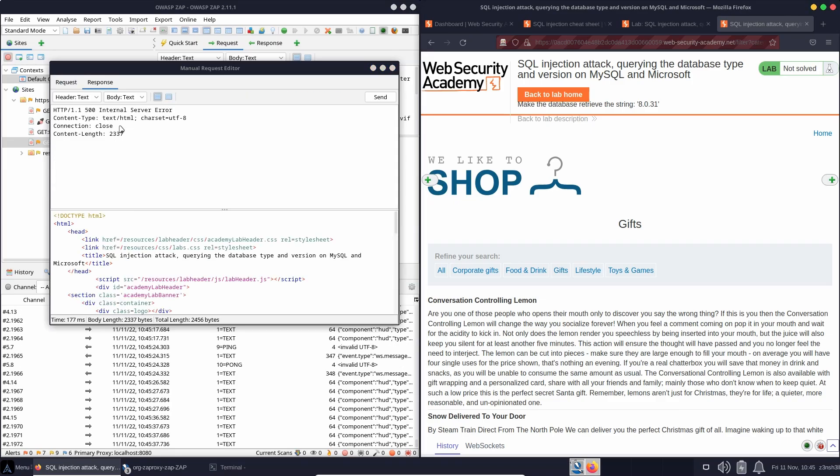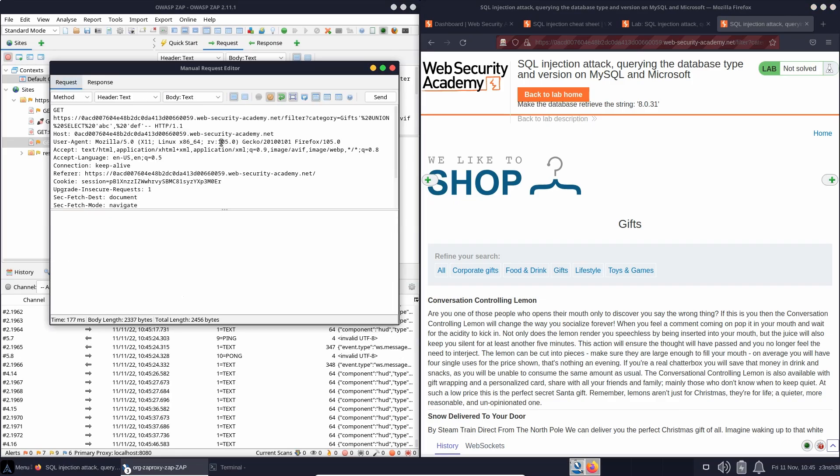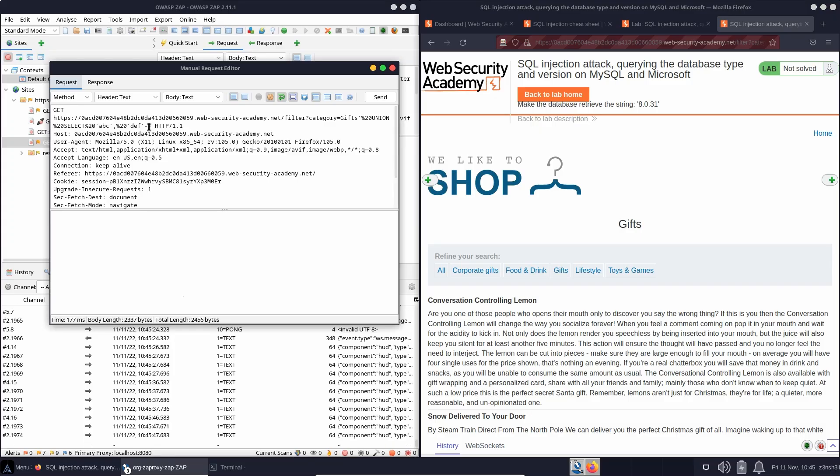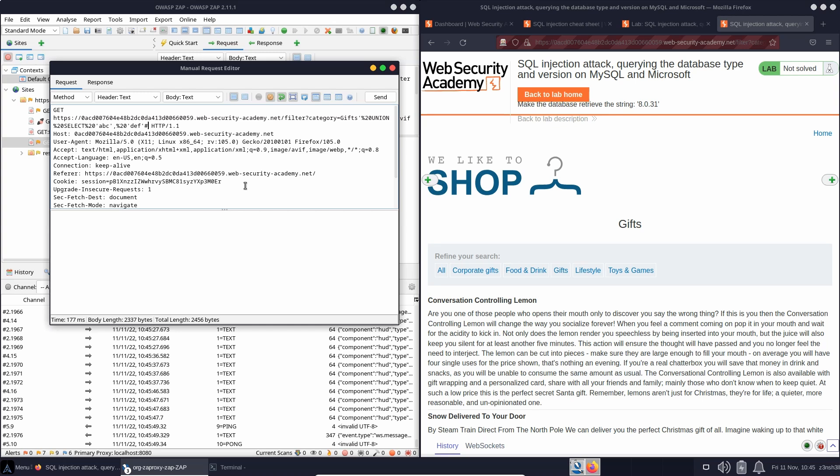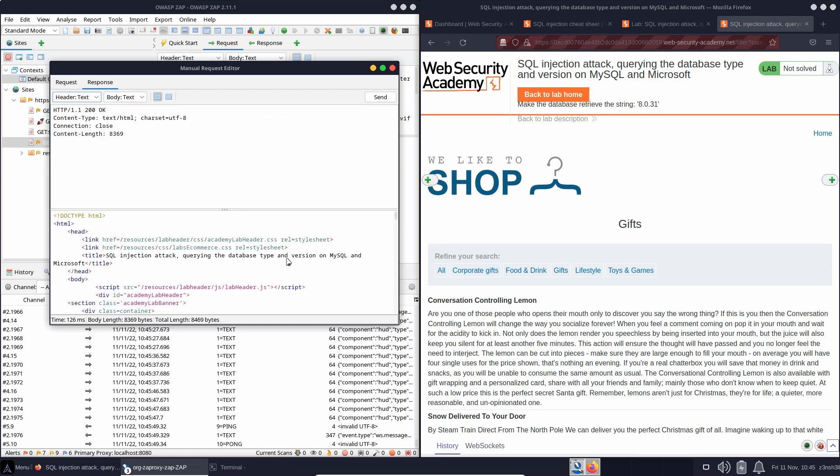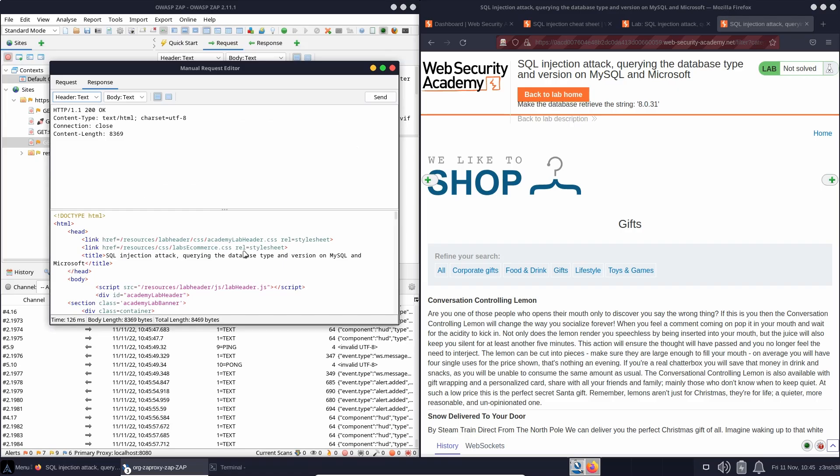Now we actually get an internal server error. So this wasn't a successful SQL injection. Let's just play around with this comment character. So another comment character in MySQL is actually this hash symbol. Let's send that to the backend. Let's see if we get something better in the response.